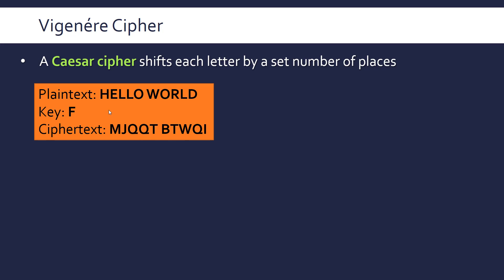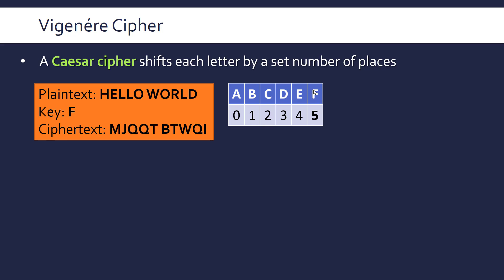In the Caesar cipher video, I was expressing the shift as just a number. We can replace it with a letter, where each letter represents a number starting from A, which is 0, all the way up to Z, which is 25. So F is represented by 5, meaning we're shifting by 5 each time.